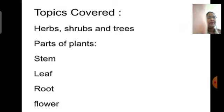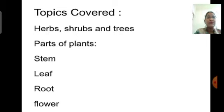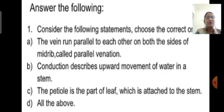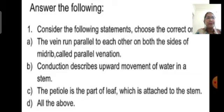We have also studied the different parts of the plant and their functions — stem, leaf, root, and flower. I hope all the topics are clear to you. Now let us try to solve the different questions from this chapter. Students, try to write the answers in your notebook and check whether you have written the correct answer or not.